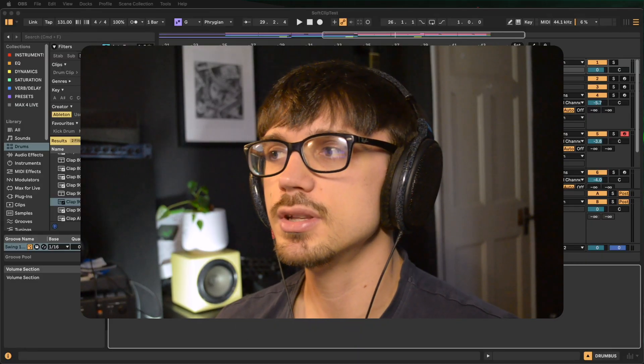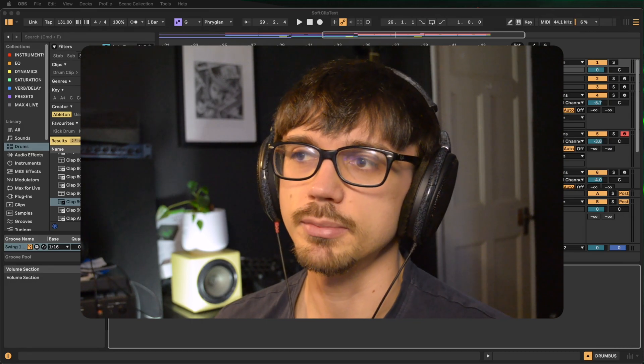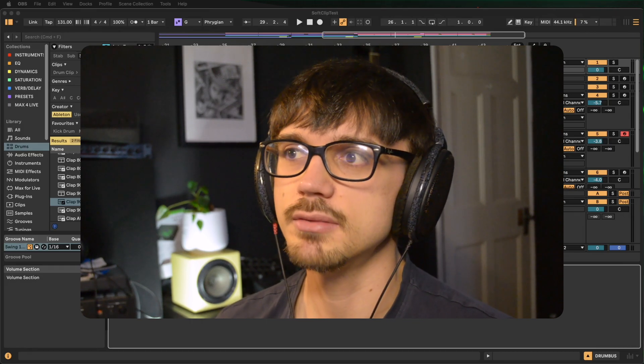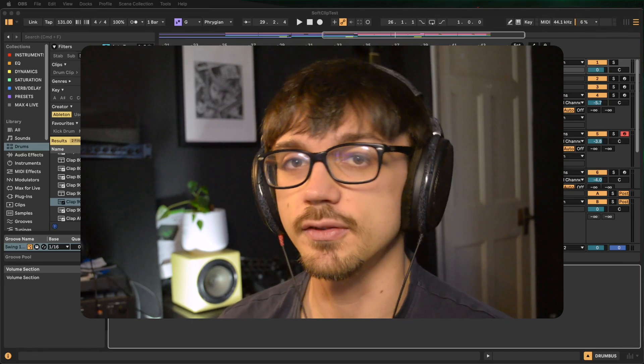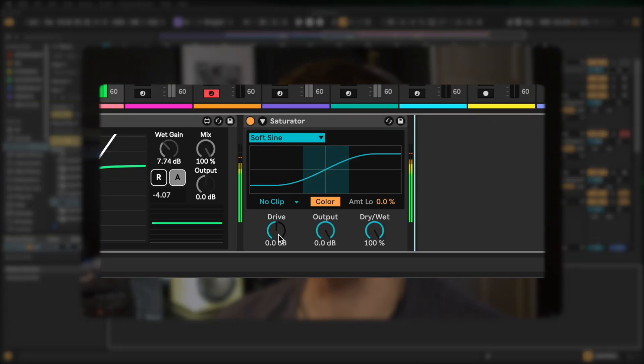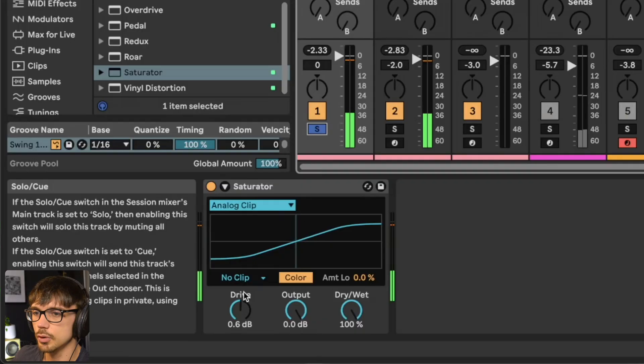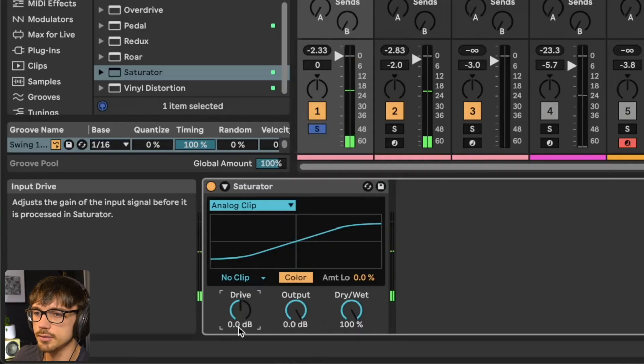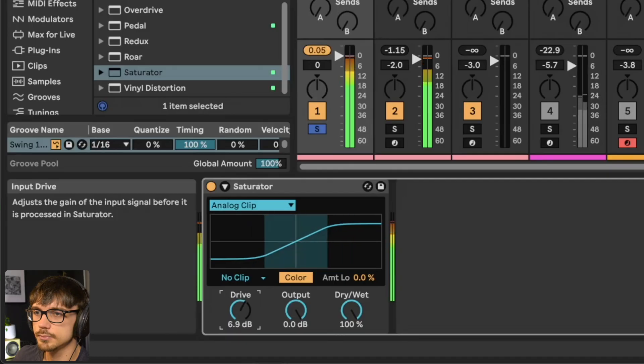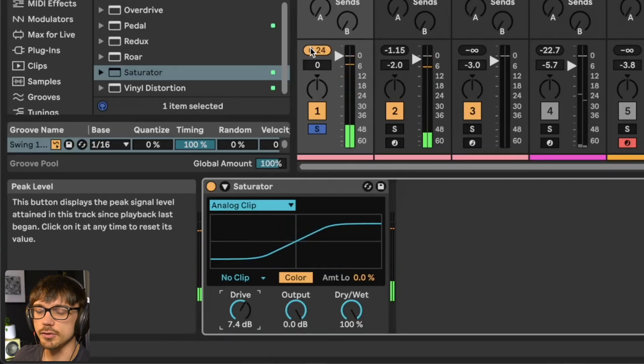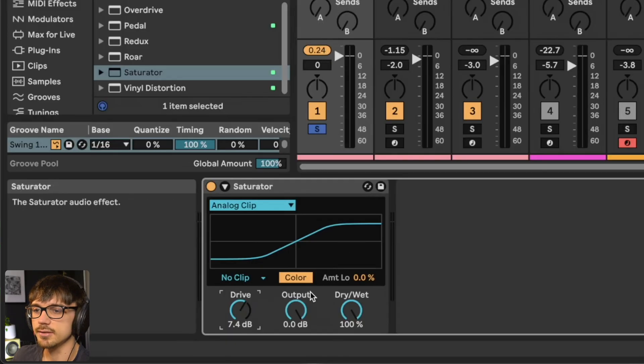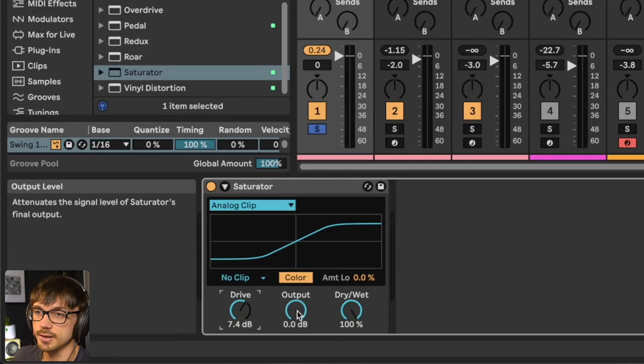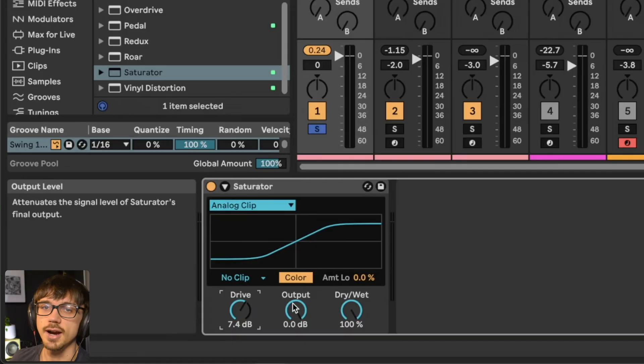The original reason why I built this plugin is because I didn't really like how Saturator in Ableton uses a drive control where you increase the volume and then decrease the output. Normally you bring the drive up, but the saturation only really starts to happen around 0 dB, so you need to bring the output volume back down to balance that drive out.